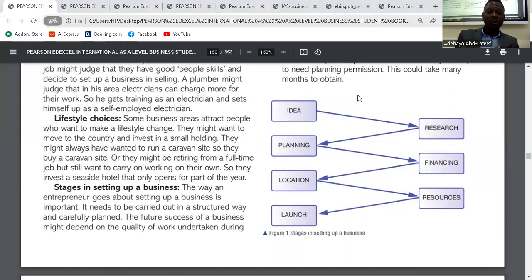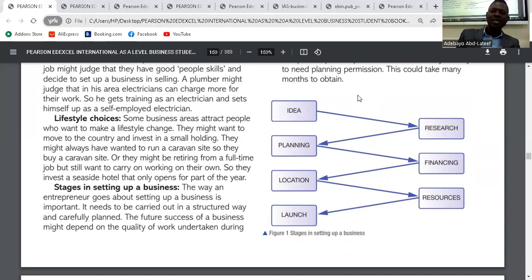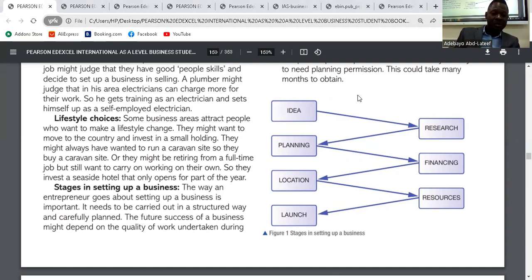The next way is lifestyle choices. Some business areas attract people who want to make a lifestyle change. They might want to move to the country and invest in small buildings, or they might always have wanted to run a caravan site. Some people have interests outside their work life — what they really want to do, maybe after retirement — and that lifestyle choice might become a business.